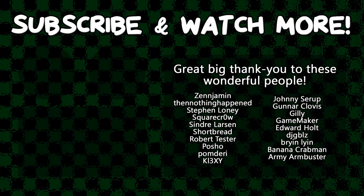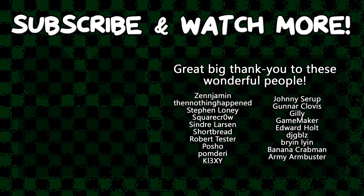Special thanks to Army Armbuster, DJ Gibbles, Edward Hult, Game Maker, Gunnar Clovis, Keyexy, Posho, Syndra Larson, SquareCrow, ThenNothingHappened, and Zenjimin for supporting these videos. If you want to see your name in the credits or hear yourself shouted out at the end like this, head on over to the Patreon page down in the video description to join the fun.